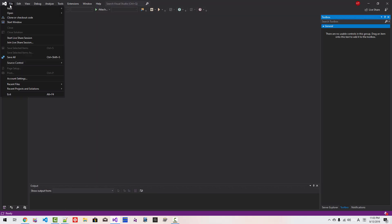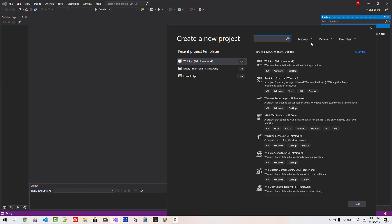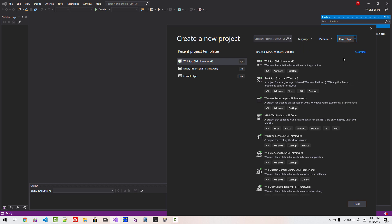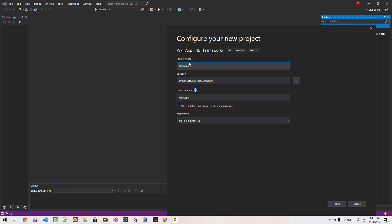Start Visual Studio 2019. Go to File, New, Project. Language C#, Platform Windows, Project Type Desktop. Click WPF .NET Framework Template. Click Next. Project Name: DispatcherBeginInvokeDispatcher Solution. Click Create.